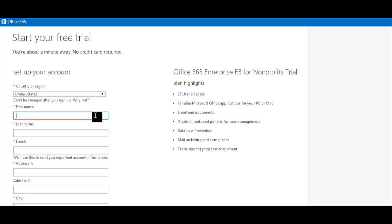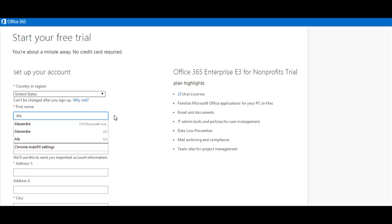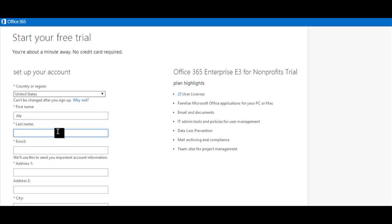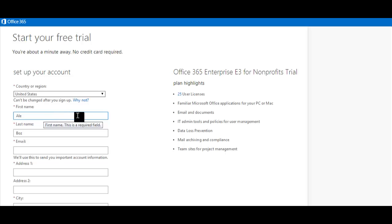Then, type in your first and last name. This will be the name of the primary contact in your account and should be the actual name of someone at your nonprofit organization in order for us to validate your nonprofit status.